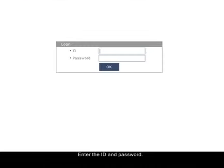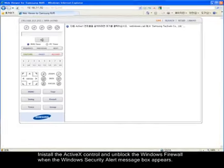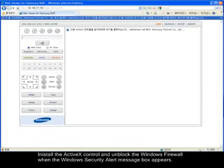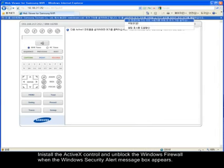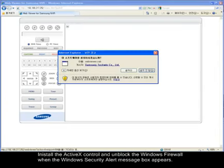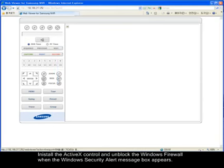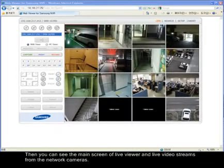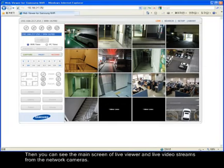Enter the ID and password. Install the ActiveX controller and unblock the Windows Firewall when the Windows Security Alert message box appears. Then you can see the main screen and live viewer with live video streams from the network cameras.